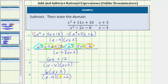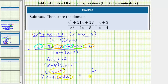Notice how we have a common factor of x plus 2 between the numerator and the denominator. X plus 2 divided by x plus 2 is equal to 1. Therefore, the simplified rational expression is 6 divided by the quantity x minus 4.